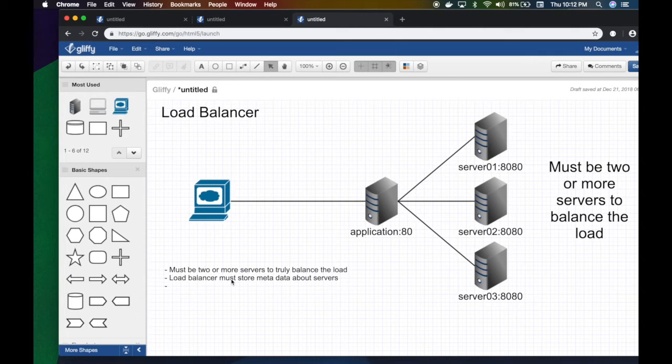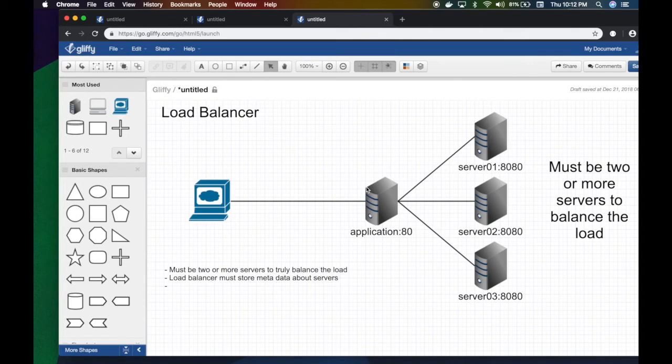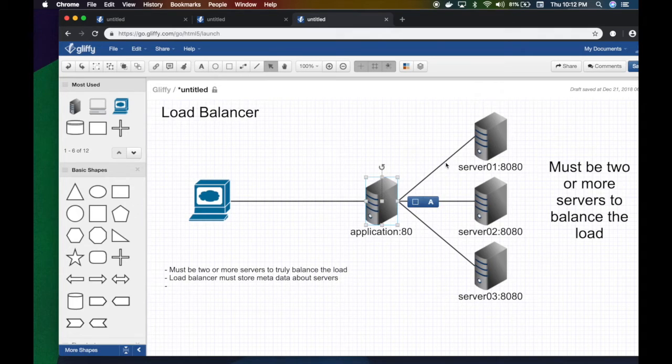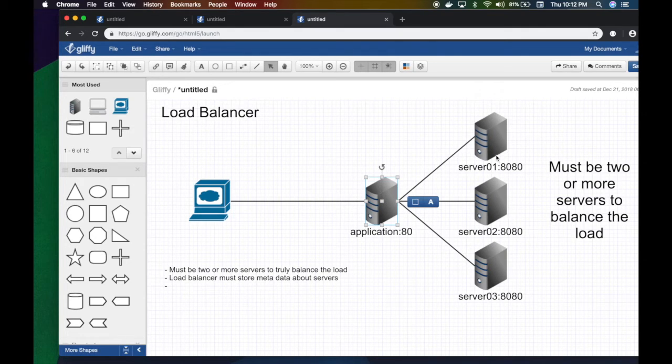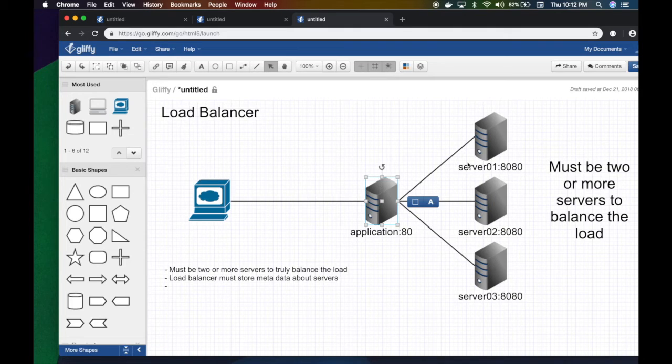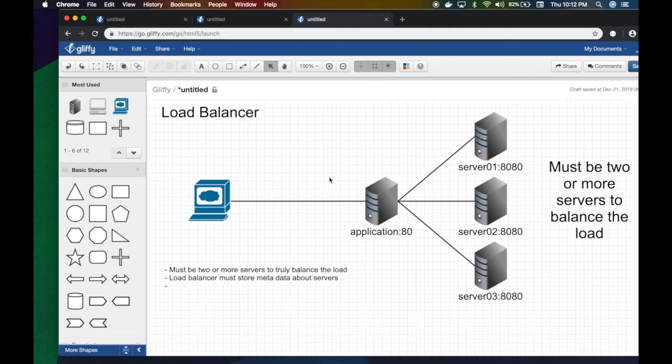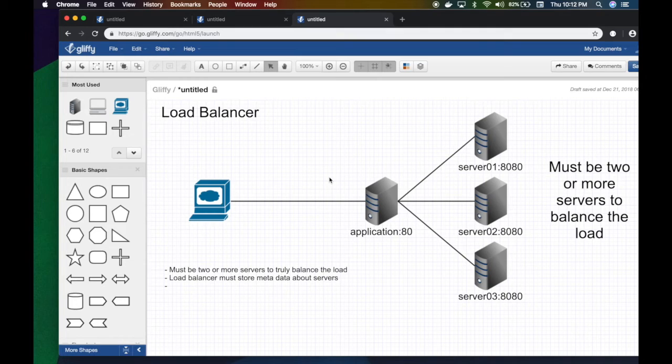Load balancer also needs to store some metadata about your application if you think about it. Because if there is a request and I forward it to server one and server one starts executing it, I have to—there are many ways to load balance. The dumbest way, the simplest one, is to do a round robin where every request comes and just goes to the next one.